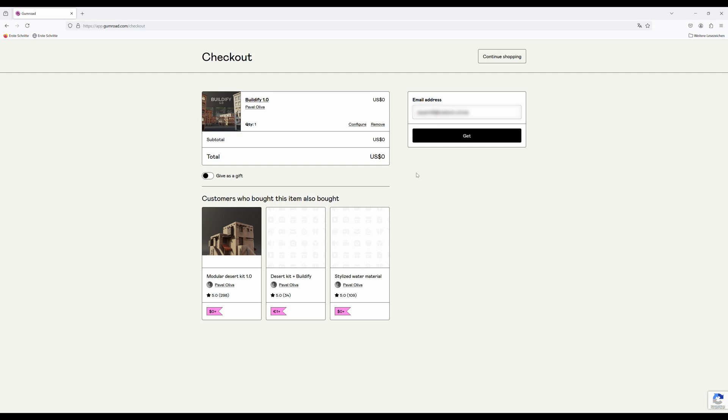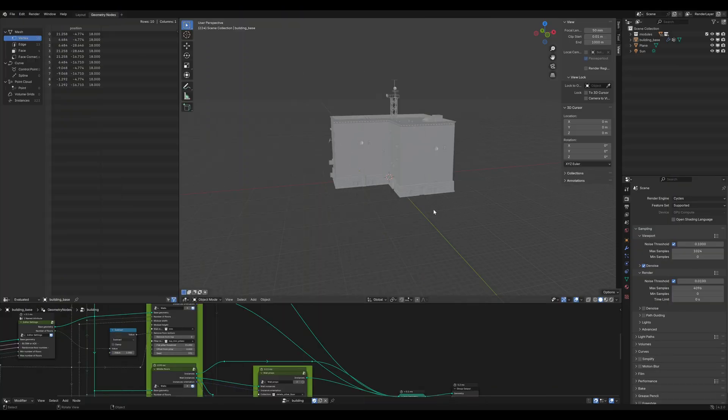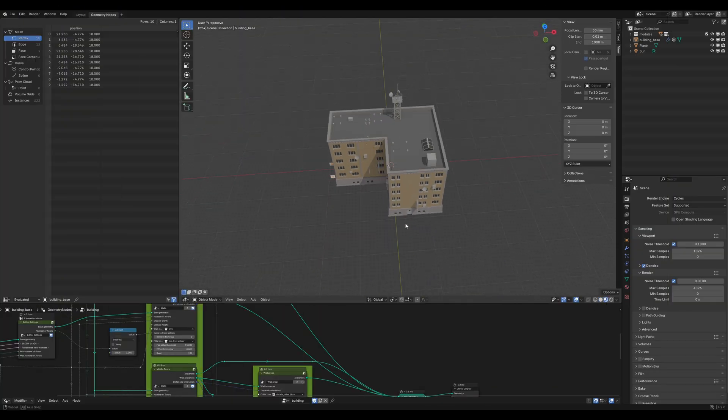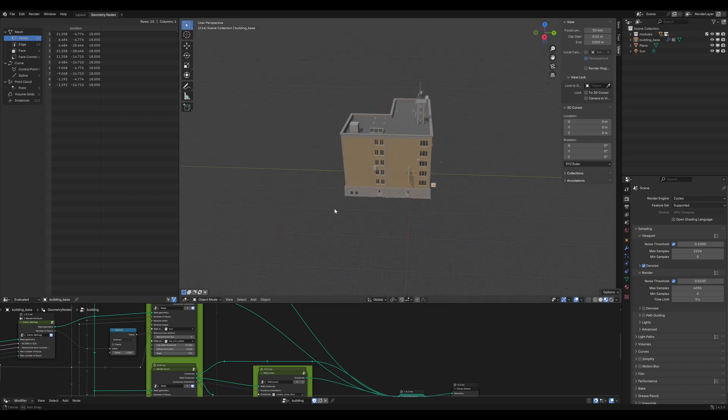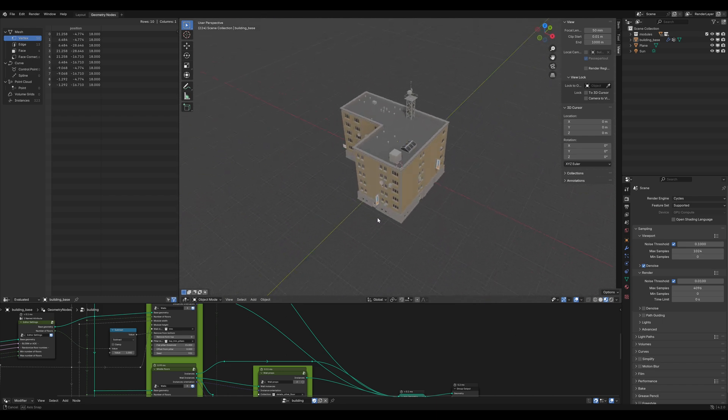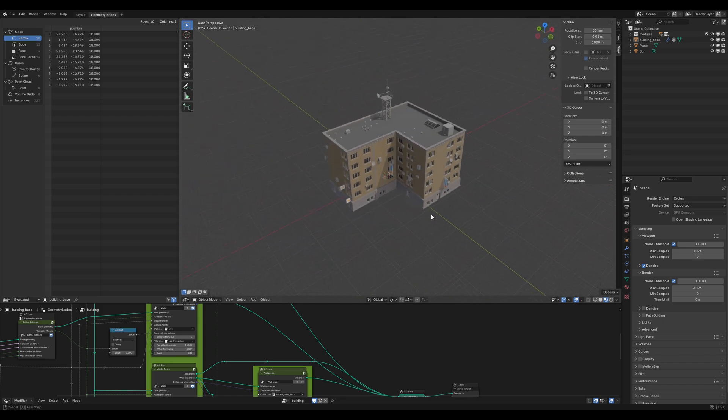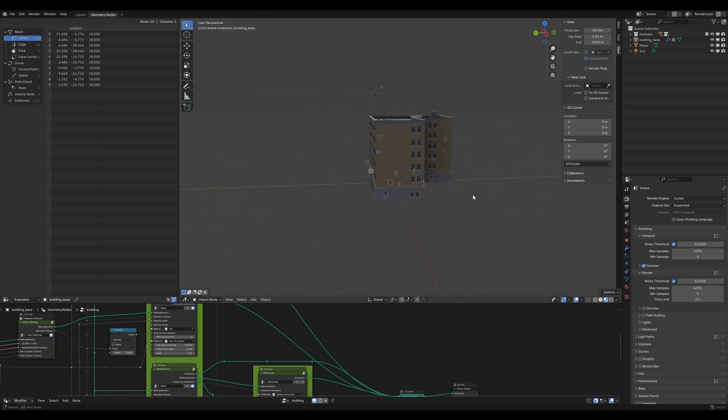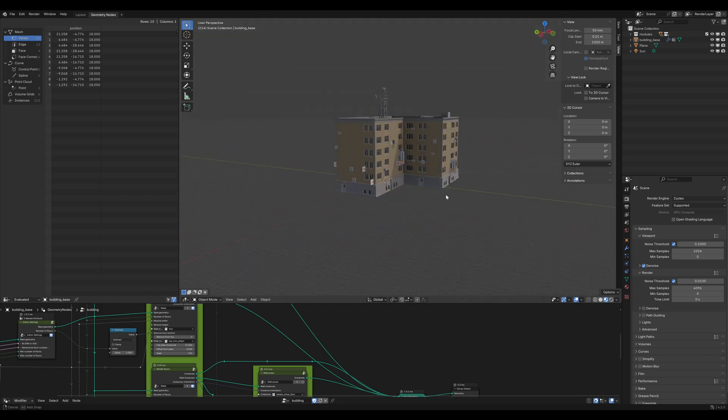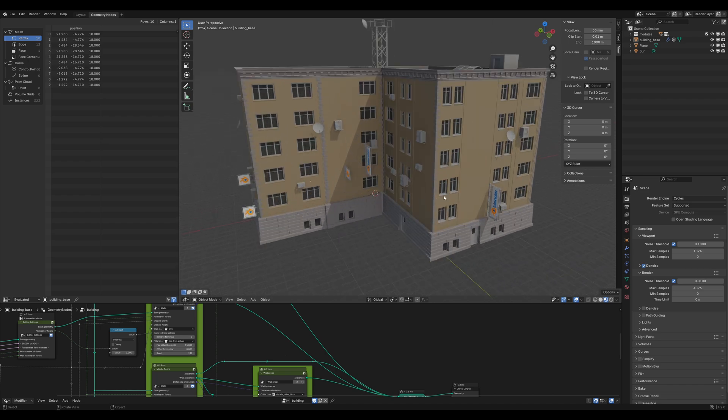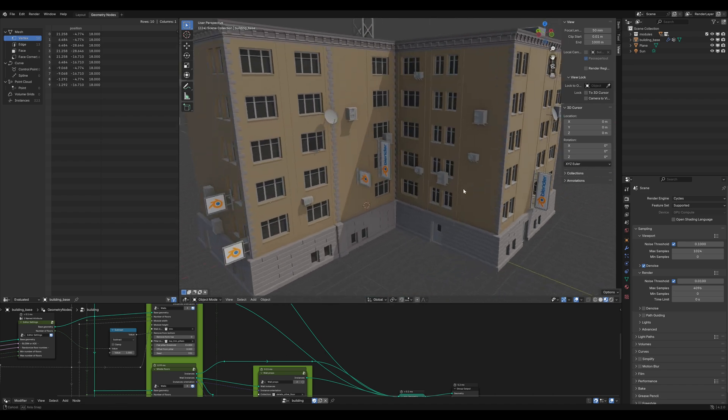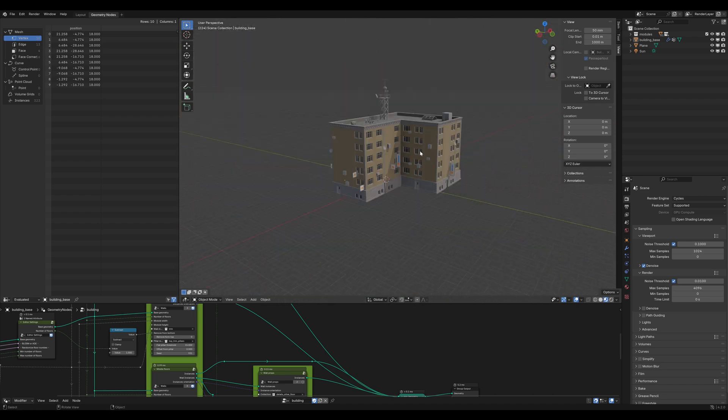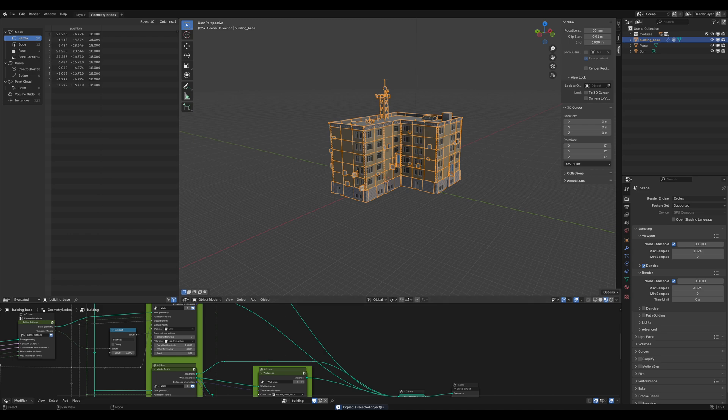Once you downloaded the file, it should look like this. You can see that this is already a pretty nice building, but we want a modern skyscraper and also the materials look a bit flat, so we need to make a few changes.